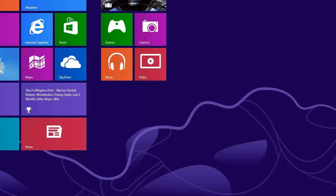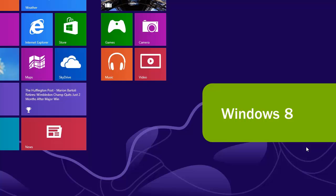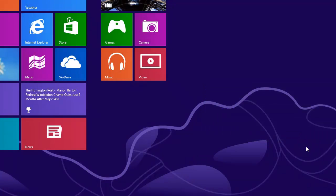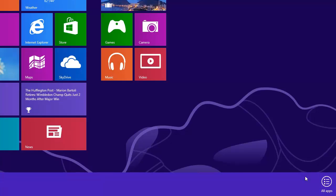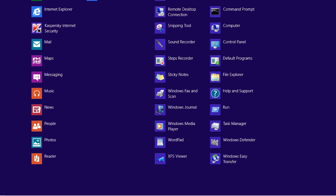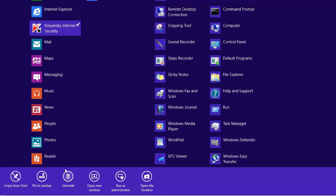To uninstall an incompatible application in Windows 8, on the Start screen, right-click an empty area of the screen. In the toolbar that appears at the bottom of the screen, click All Apps. In the Apps list, find the required application and right-click it. Click Uninstall on the toolbar that appears at the bottom of the screen.